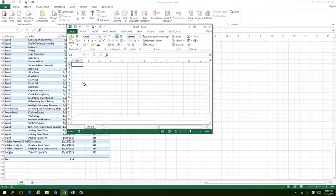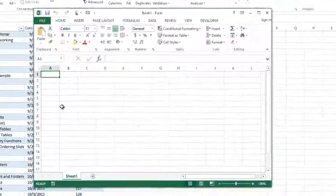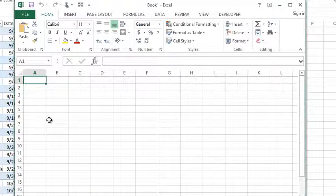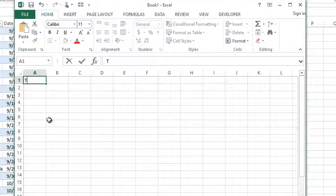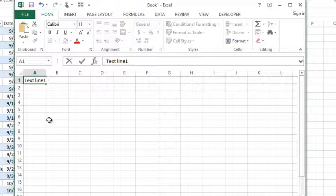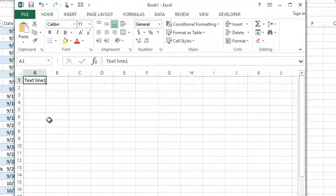Today's tip is a fast one. I want to talk about how to go to the next line while still editing the same cell. Here's what I mean: if I type in some text — I'm just going to call it 'text line one' — and I now would like to hit Enter on this.